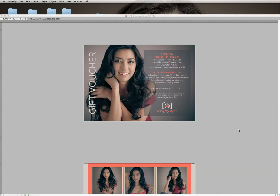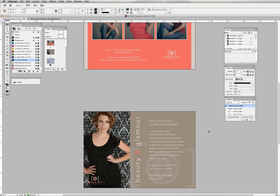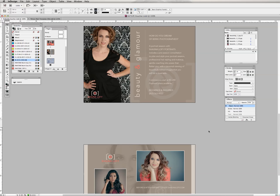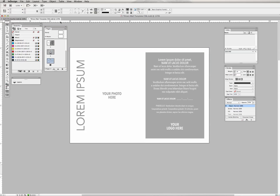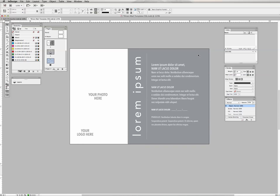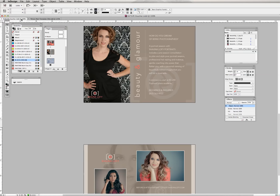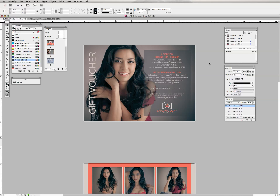Hello again. Today I'm going to go over the direct mail postcard template with you. You can use this for a gift voucher or as a general marketing piece. It's a universal design template — just bare bones — so that you can put in your own images, change the color, change the text, put in your own logo and branding to customize this template to fit you. I'm going to show you how I built my pieces using these templates. Let's get started.